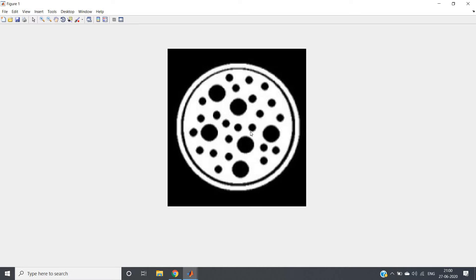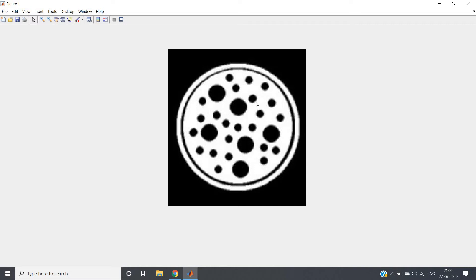You can apply erosion technique because erosion shrinks one particular part of the object which will not fit. We will be taking disc structuring element because this is one circular shape. We will perform this structuring element on this and we will choose the radius of the disc such that it will be more than the smaller circles but less than the bigger circles.